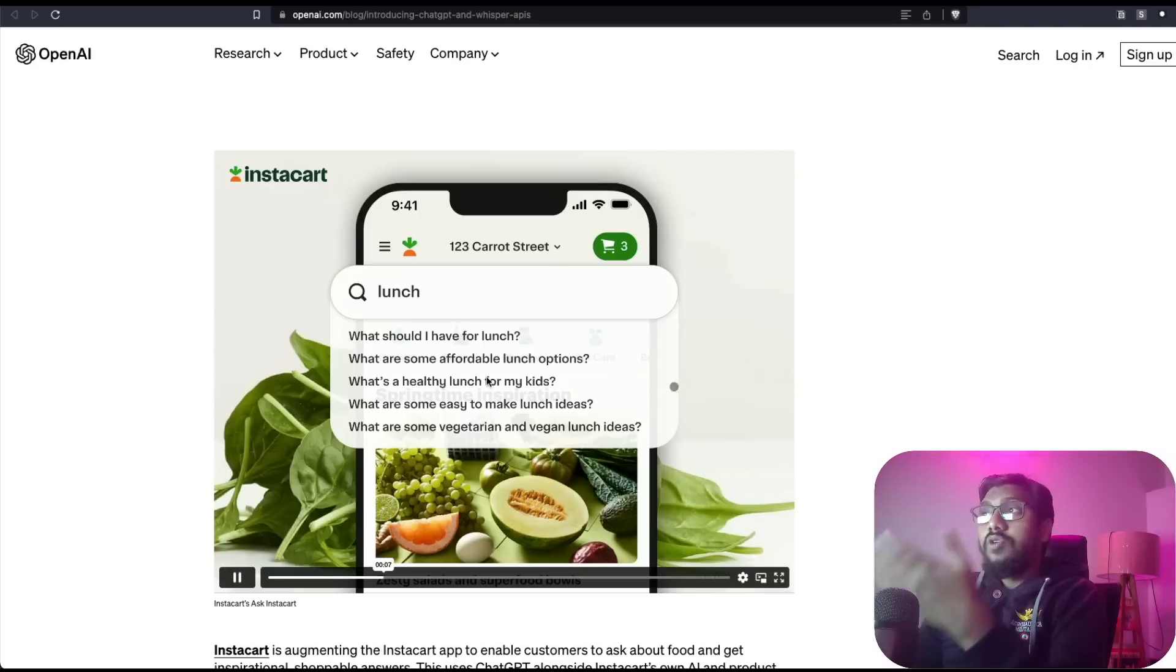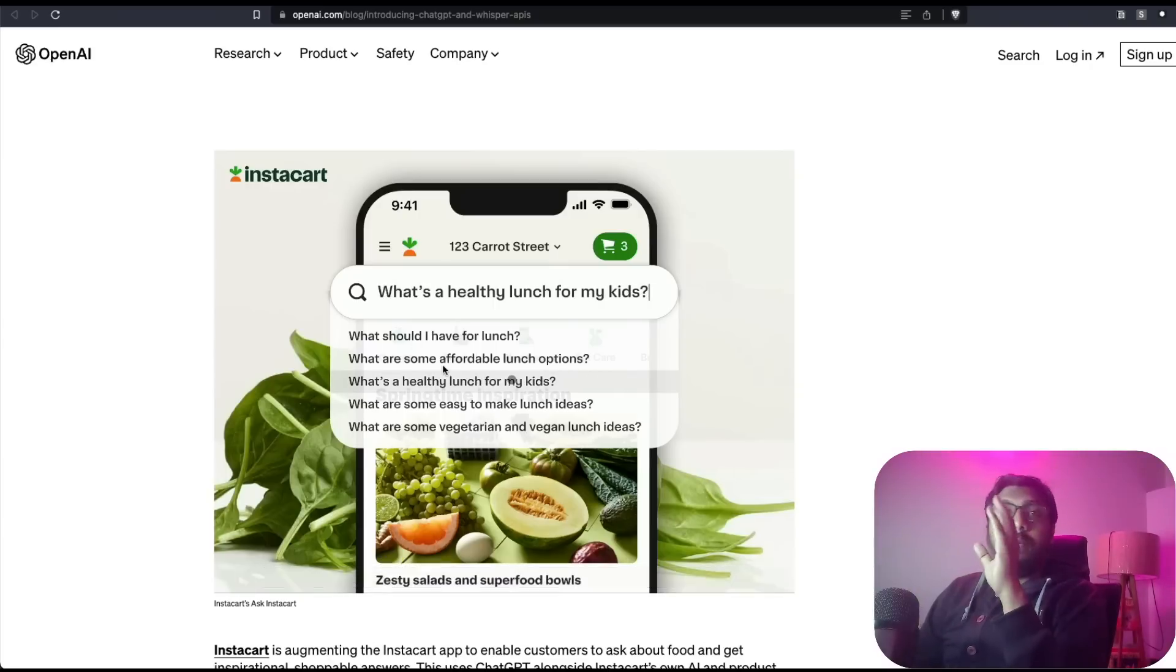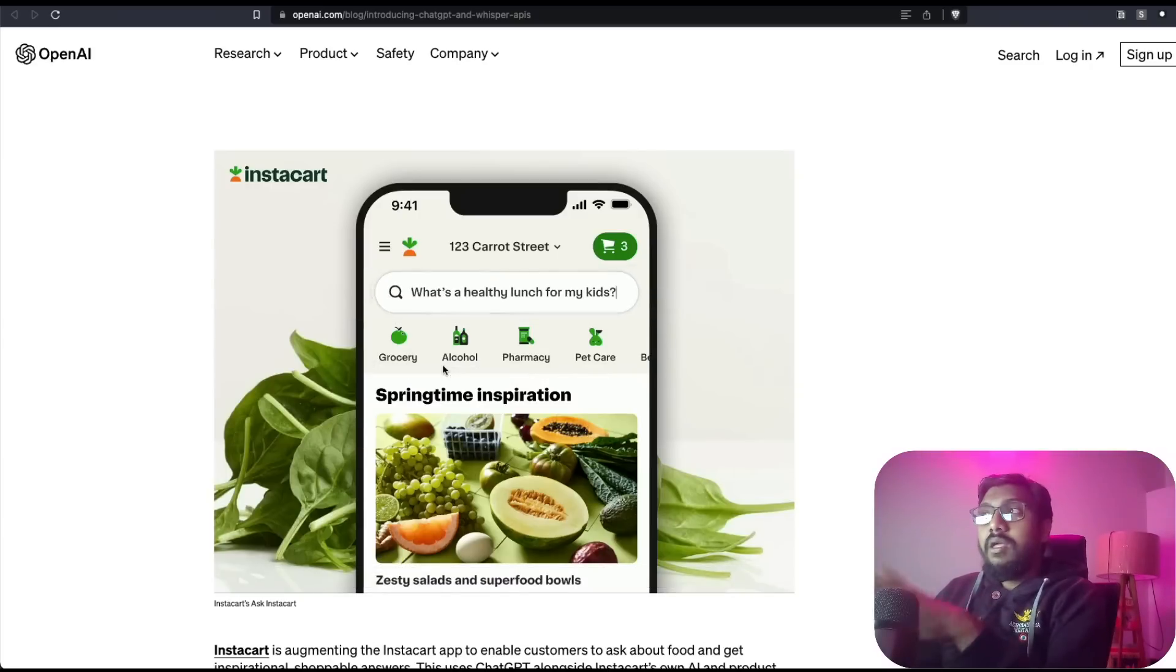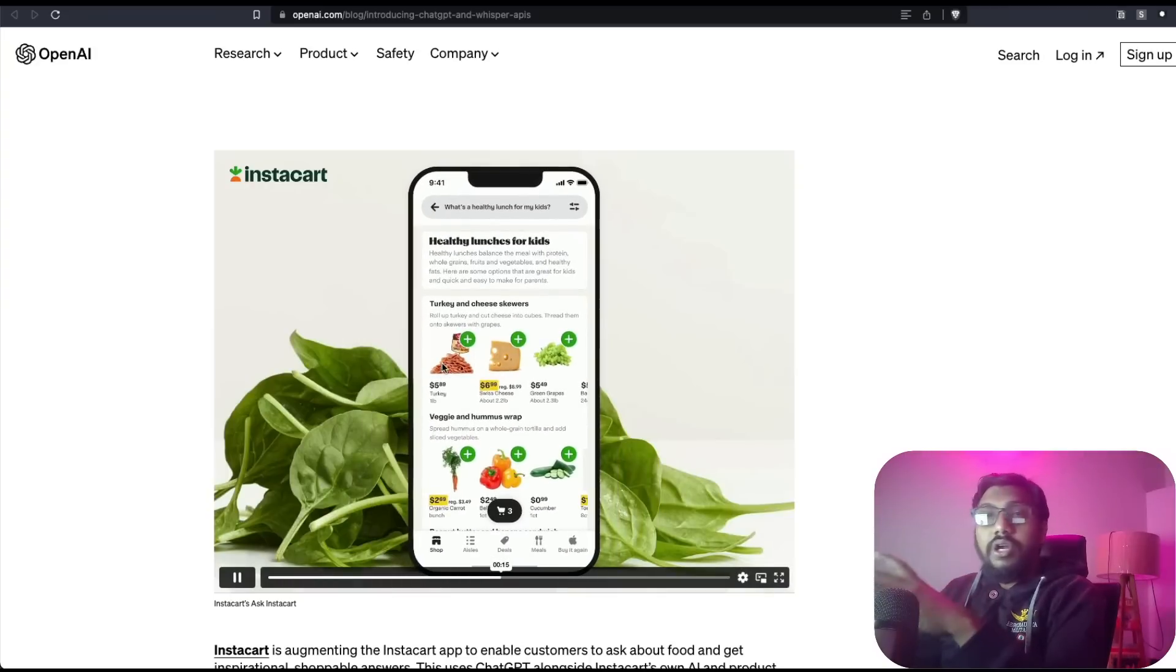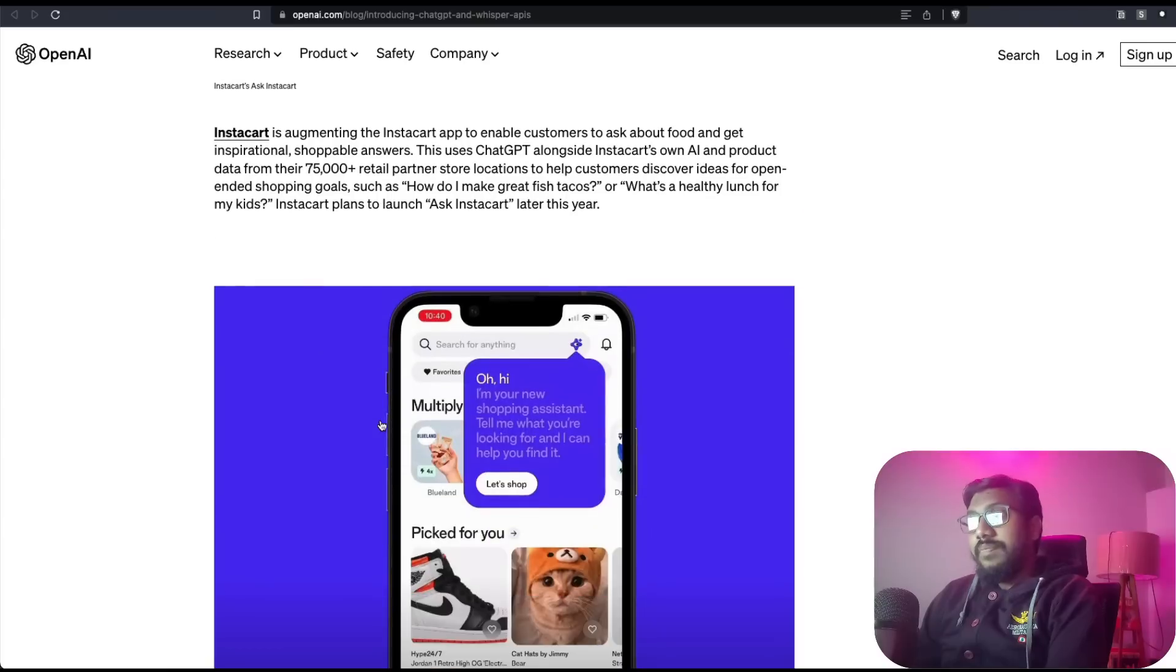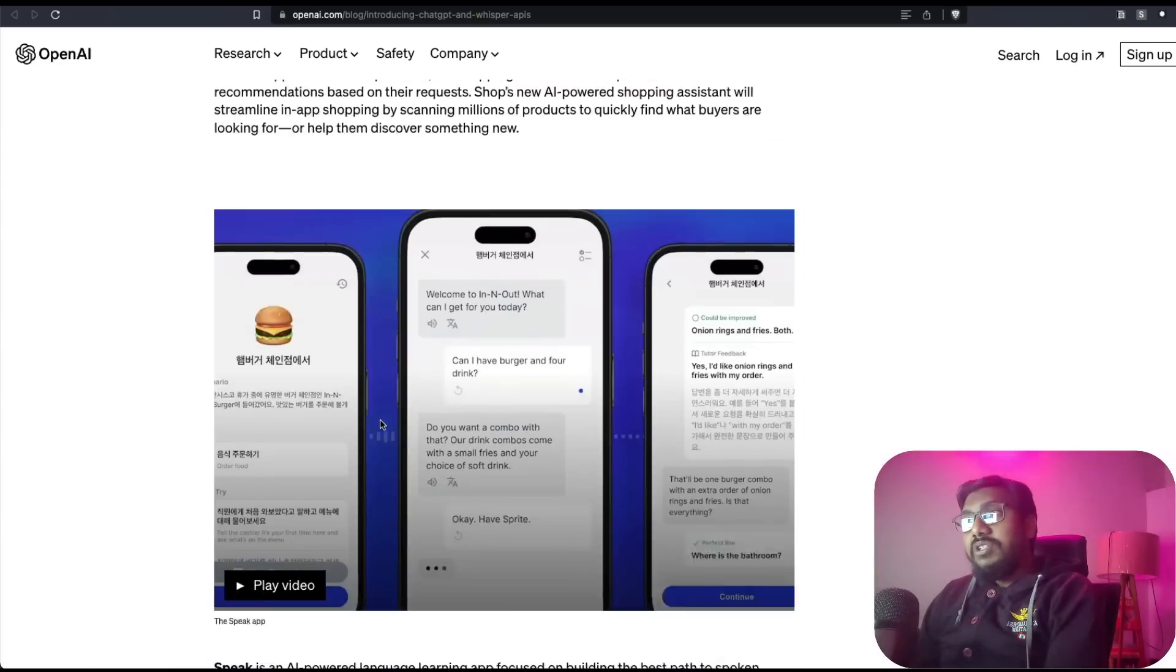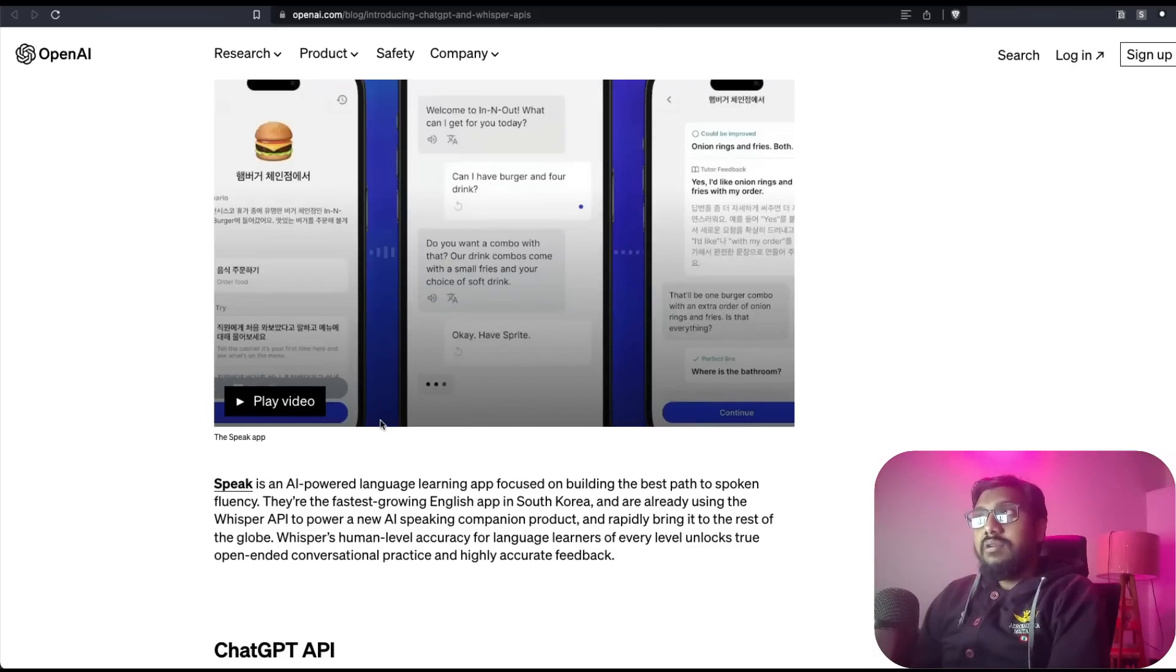You can ask questions and it's going to give you responses using ChatGPT API but within their products. I don't know how they are doing it other than fine-tuning a model, but that's amazing. Now you have got a bunch of other examples to see.